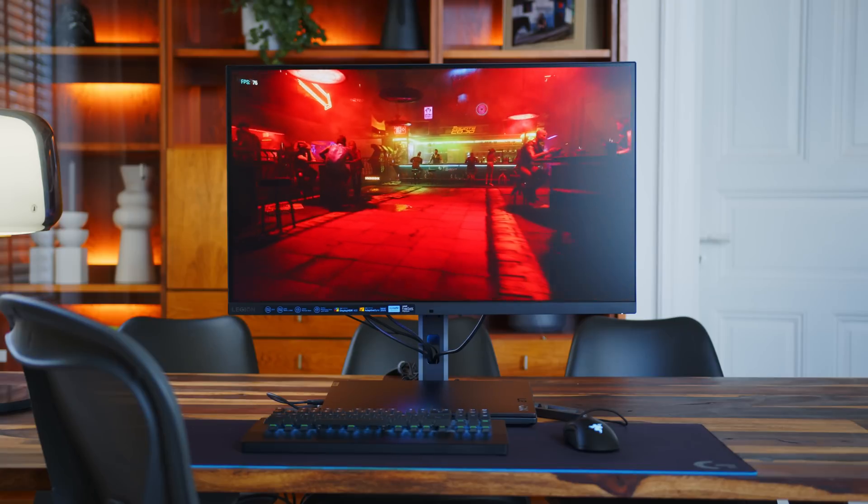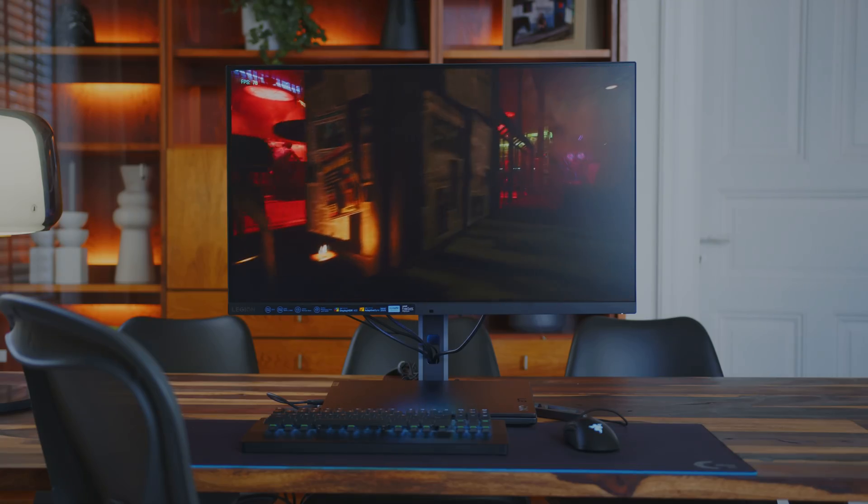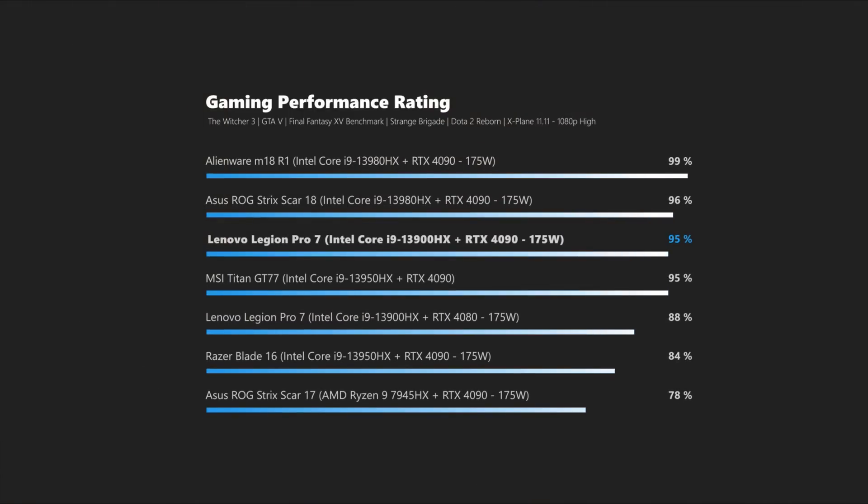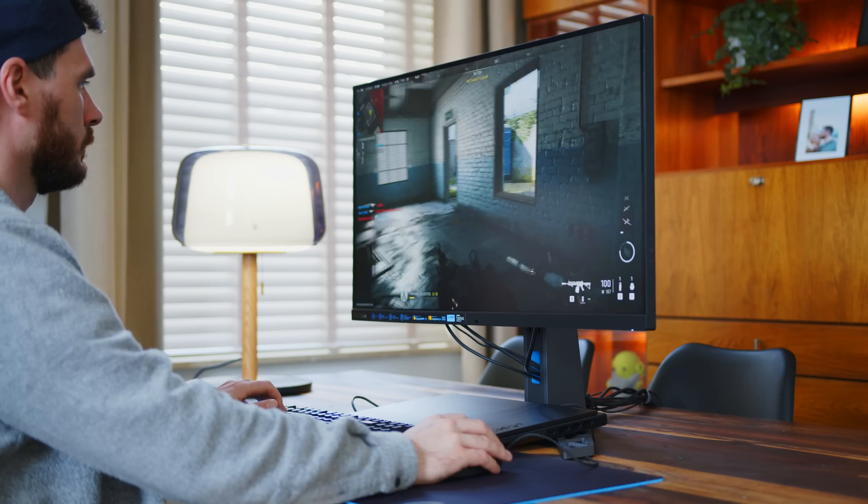If we would only look at our combined performance rating, you could easily think that the 4090 is just a cash grab and not worth the considerable upcharge at all. But keep in mind, these are older games tested at 1080p, so the fastest Ada mobile card can hardly stretch its legs here, since these games are much more CPU bound in general.